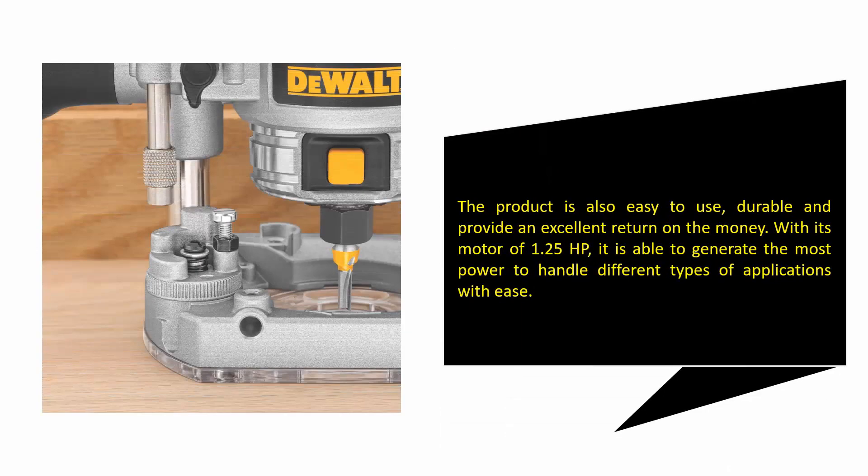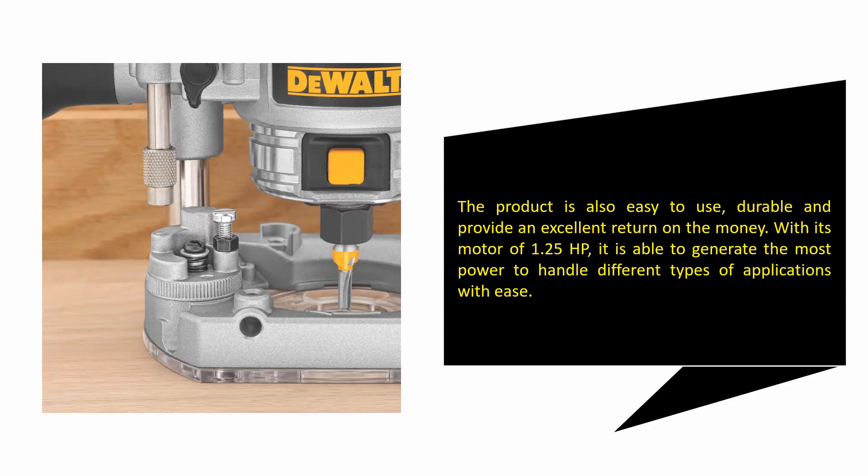The product is also easy to use, durable, and provides an excellent return on the money. With its motor of 1.25 horsepower, it is able to generate the most power to handle different types of applications with ease.